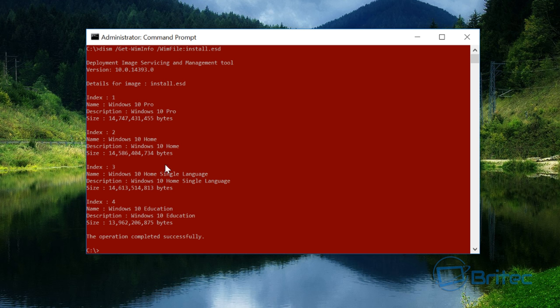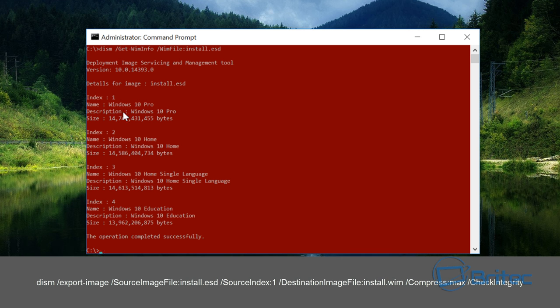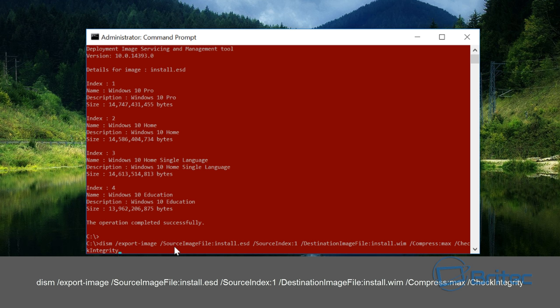The next code you have to type in is this long one here. You can see the big long code right here. What we're doing is exporting that image, so source image file install.esd to source index one. We're using this index one so we're going to be converting Windows 10 Pro.